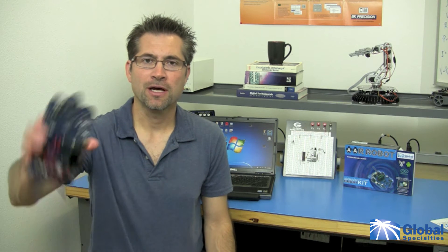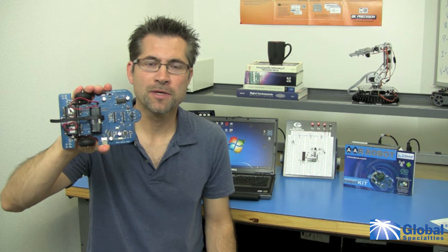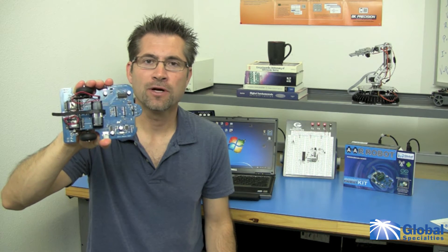Hello, this is Marco from Global Specialties. Today I want to show you how to set up your AAR Arduino robot and then download and run your first program.